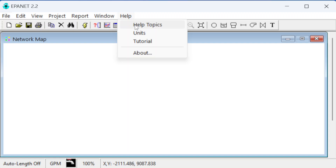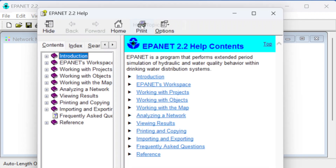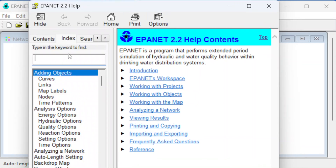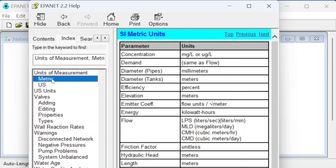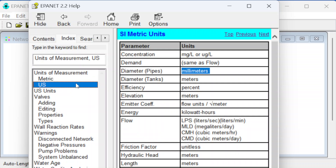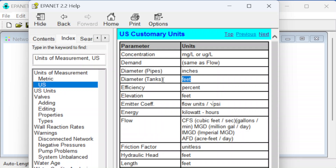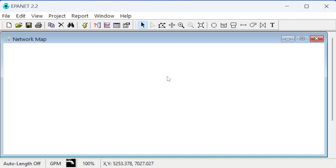You can pull up the help file — the one online is a little better, but there is one here. Under Help Topics you can look up units of measurement. For metric, demands are in the same units as flow and diameters are in millimeters. In US units, tank diameters are in feet and pipe diameters are in inches. You have to check this because the software doesn't show you the units when you enter data, so it's good to keep that in mind.